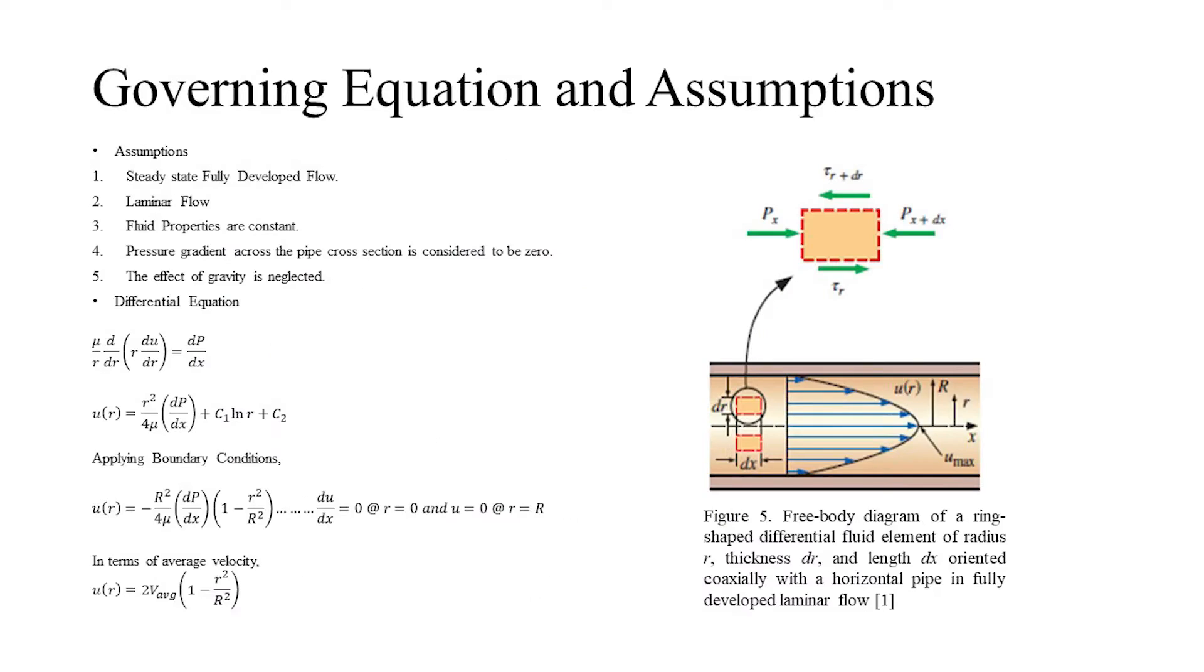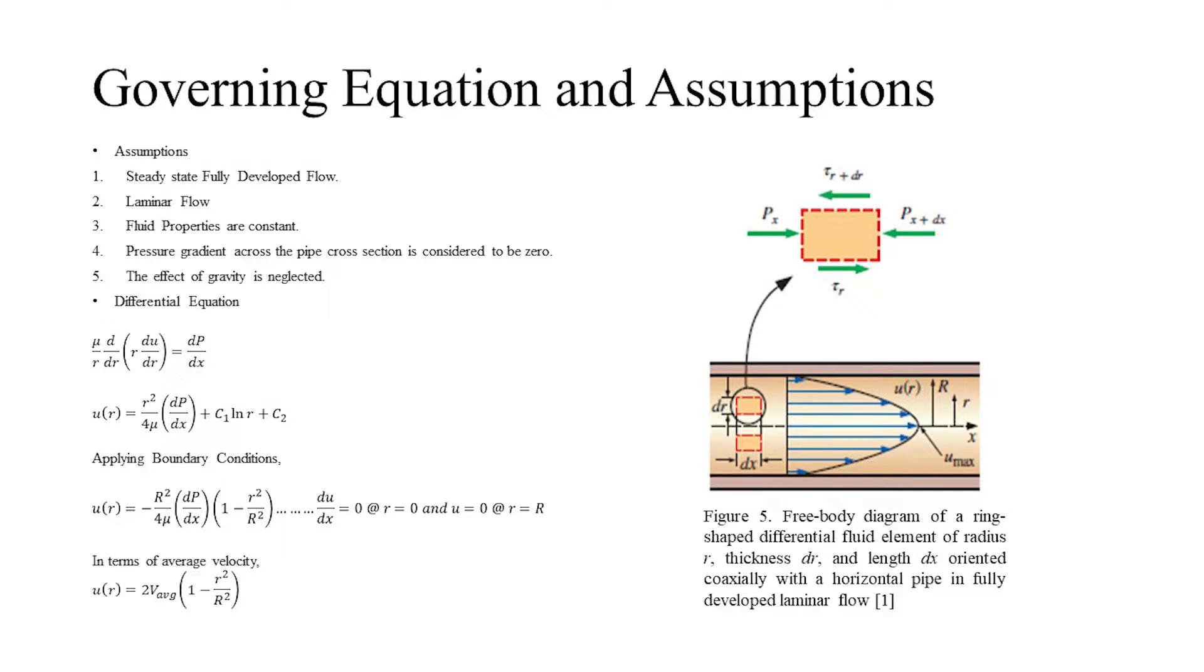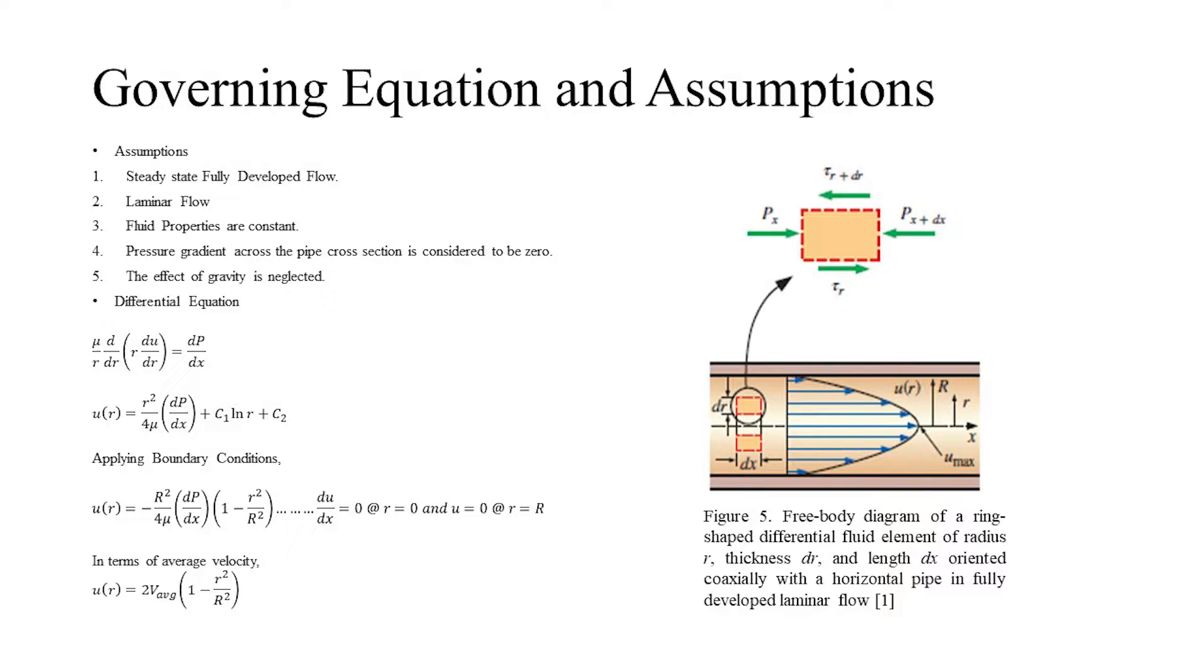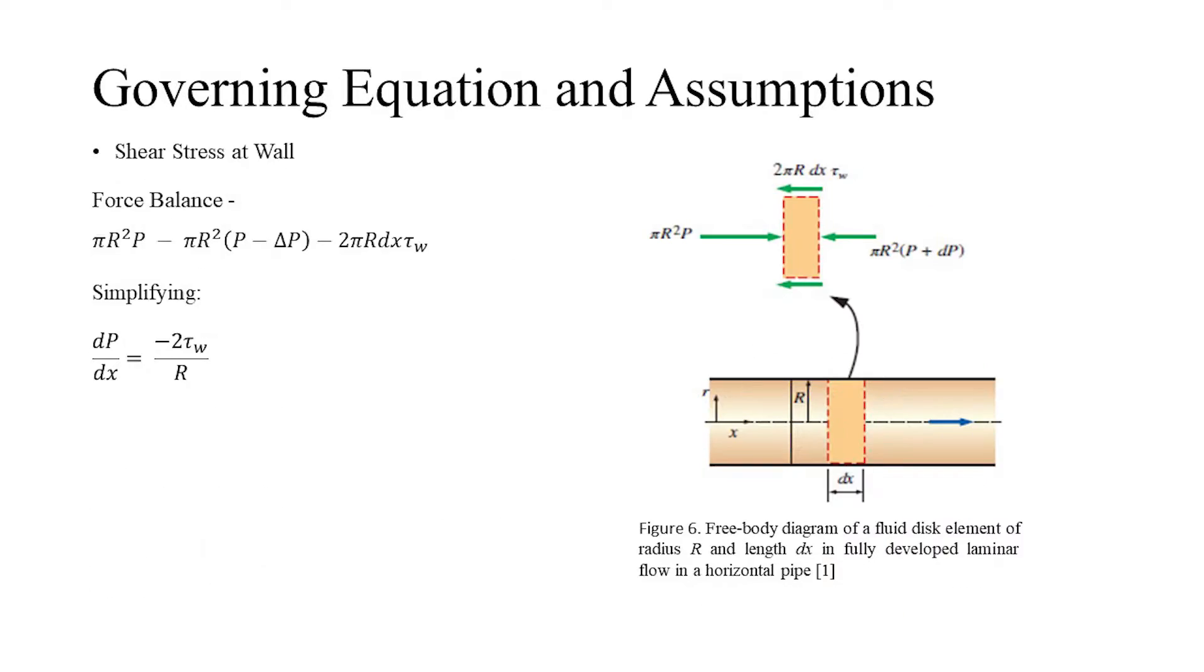We will now have a brief discussion about the governing equations which describe the behavior of flow through a pipe. We have assumed the flow to be steady, fully developed laminar with constant properties. Additionally, the pressure gradient across the pipe cross-section is considered to be zero, and we neglect the effect of gravity for this case.